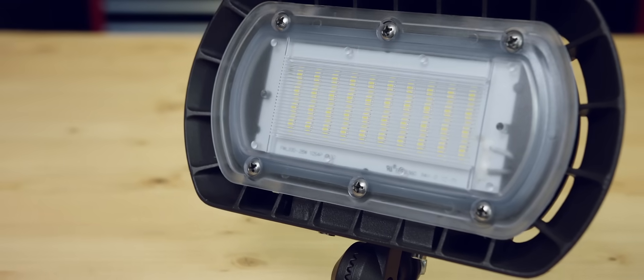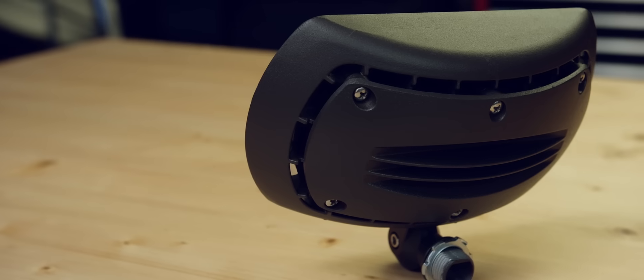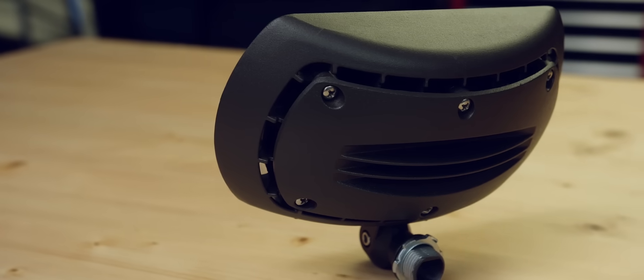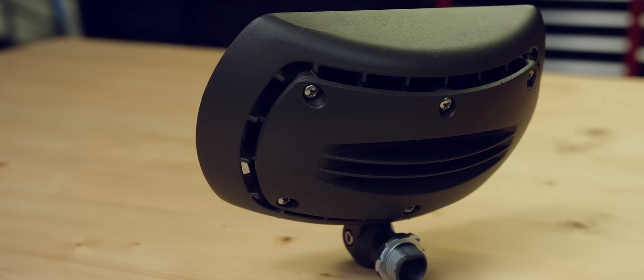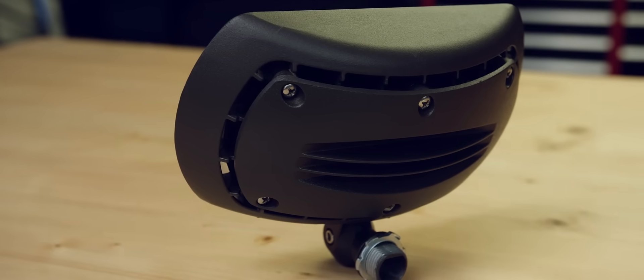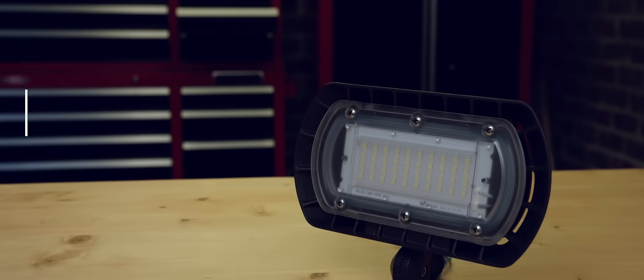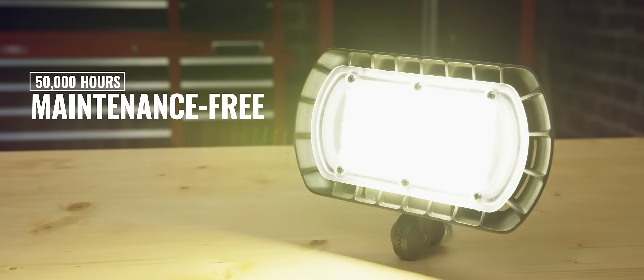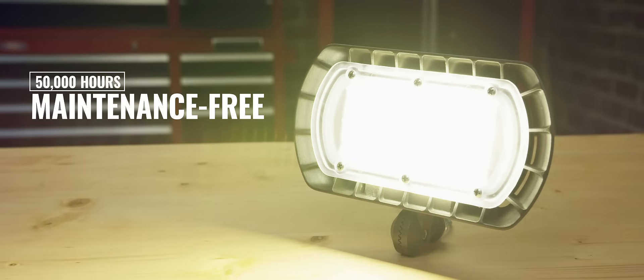UL listed, it delivers up to 8,600 lumens, features a 70 CRI, and is estimated to last over 50,000 maintenance-free hours. It's available in both 4,000 and 5,000 K.